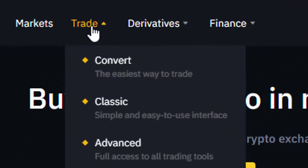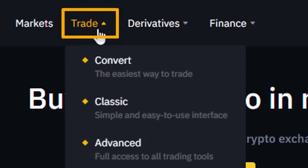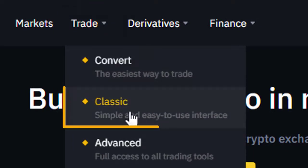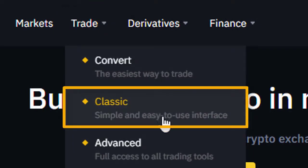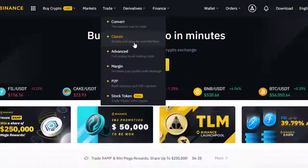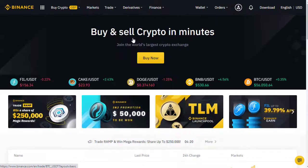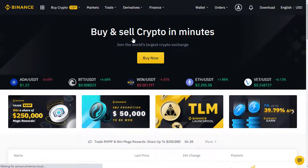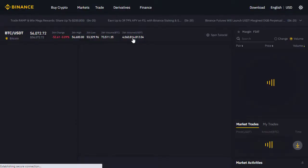Once you've set up your account with Binance, go to the Trade section. In Trade, we're going to look at the Classic Trade option, which is the simple and easy-to-use interface. Click on this option and it takes us through to the basic trading layout page.